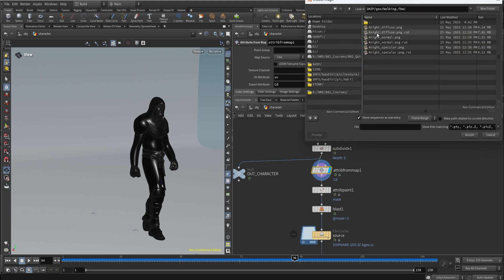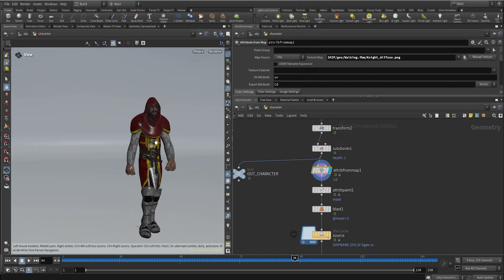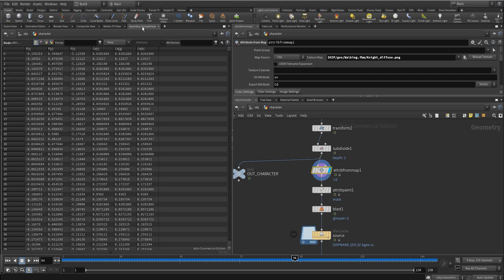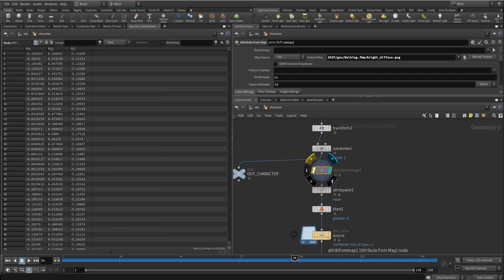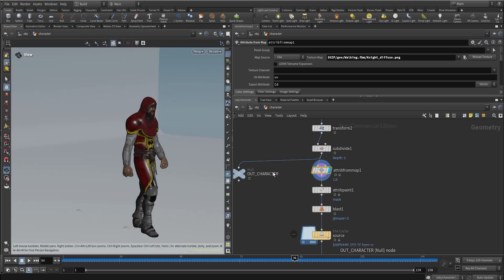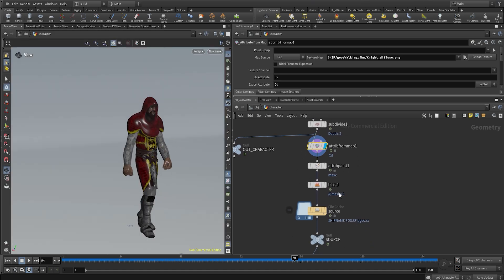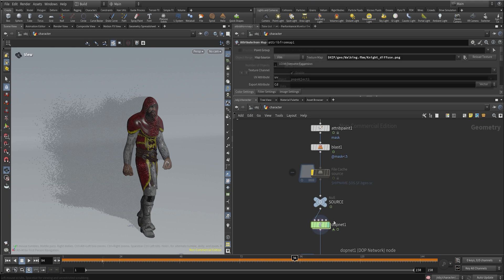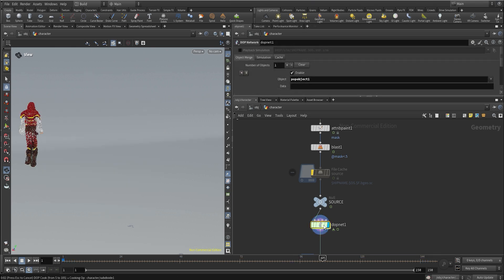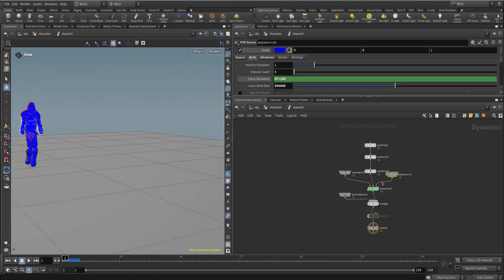In this case it's going to be the knight diffuse. Once you set up the texture you can see right off the bat that we have that point color attribute. If we go to the geometry spreadsheet you can see that we have the color attribute, and now we can go back to the sim.